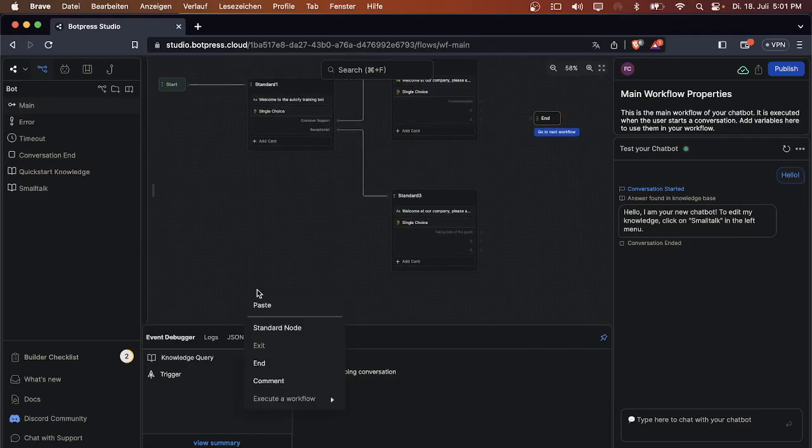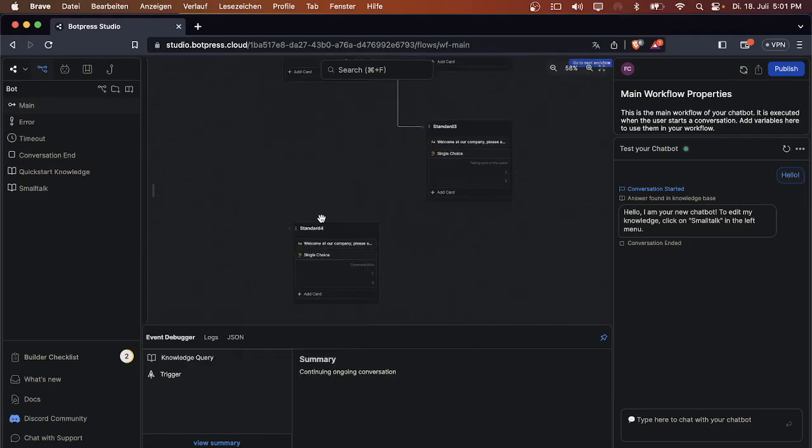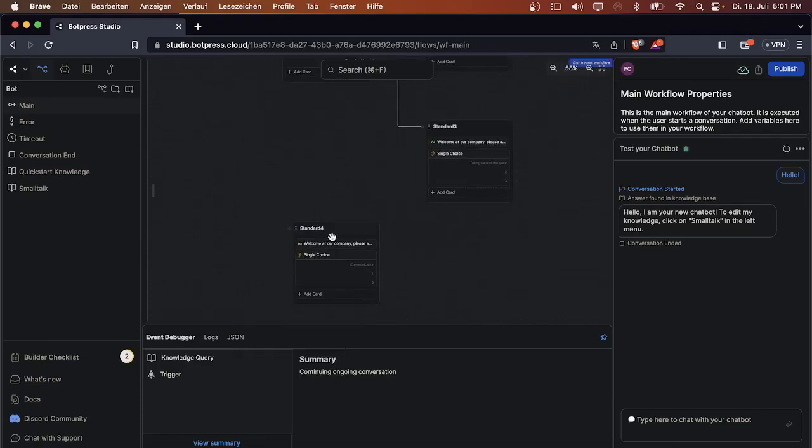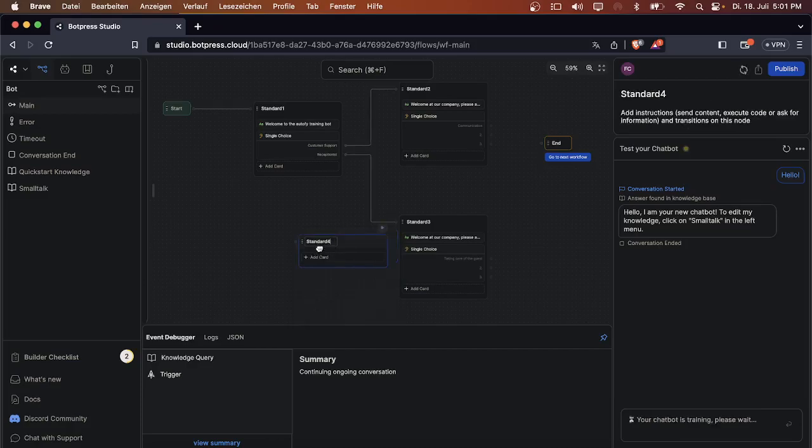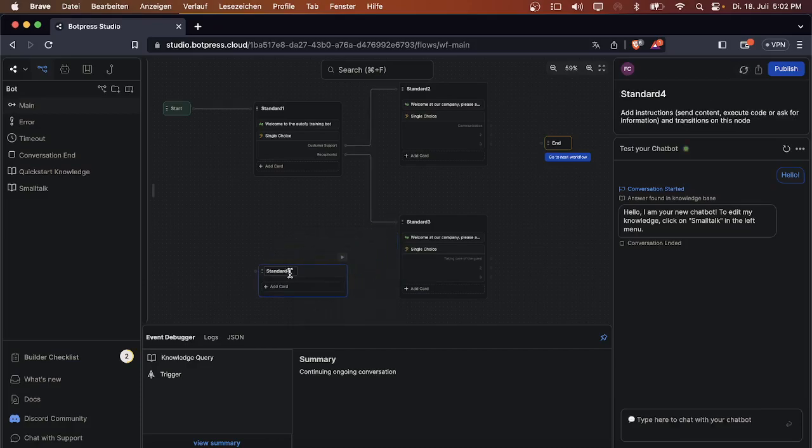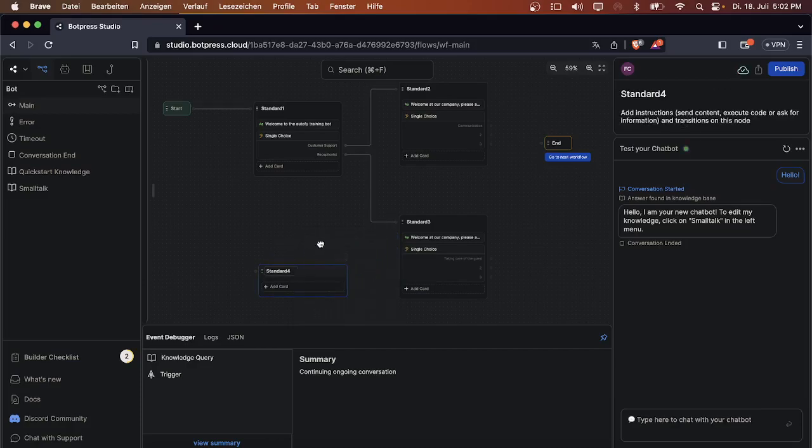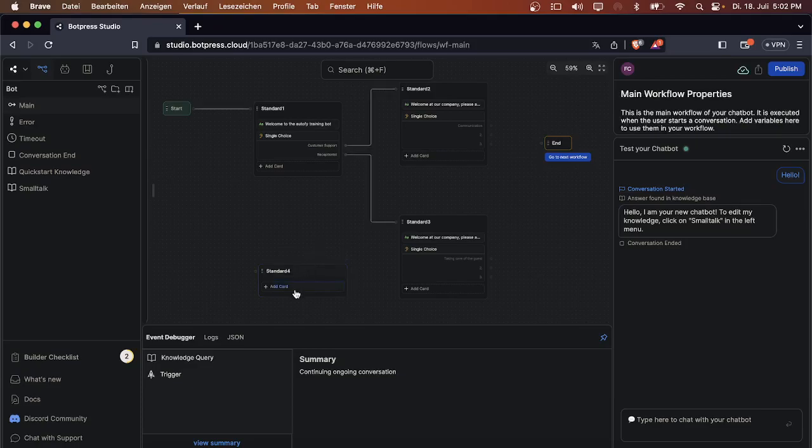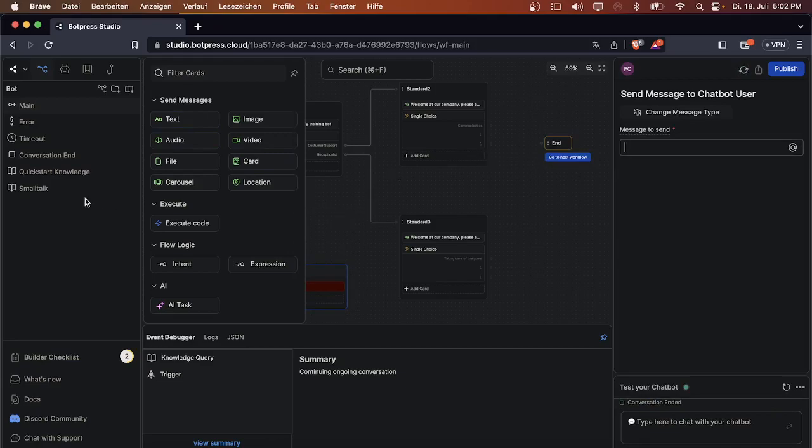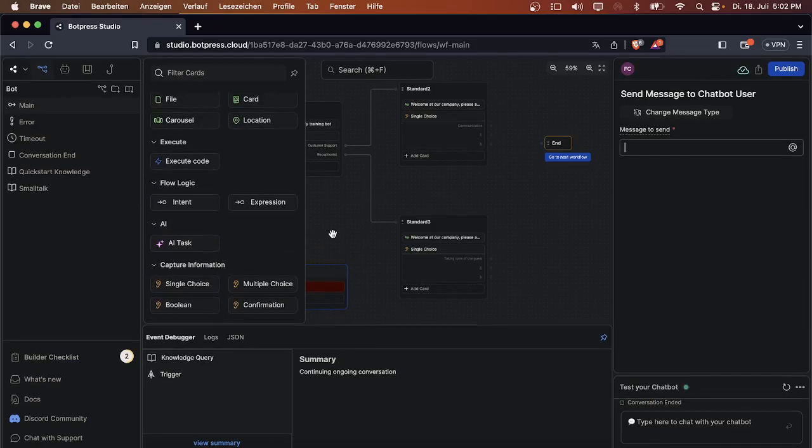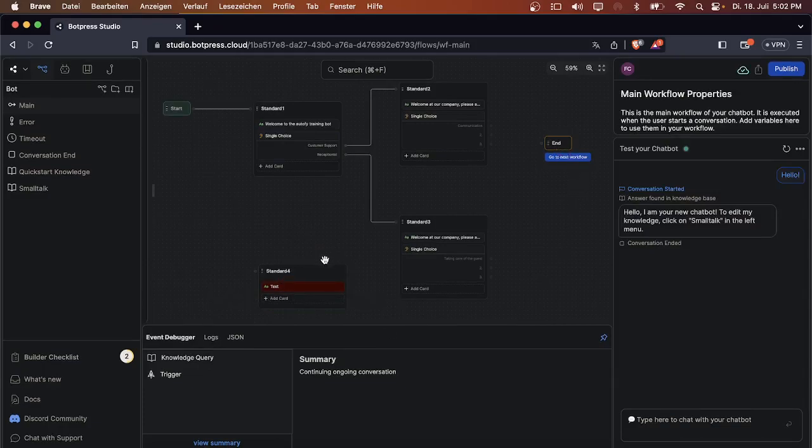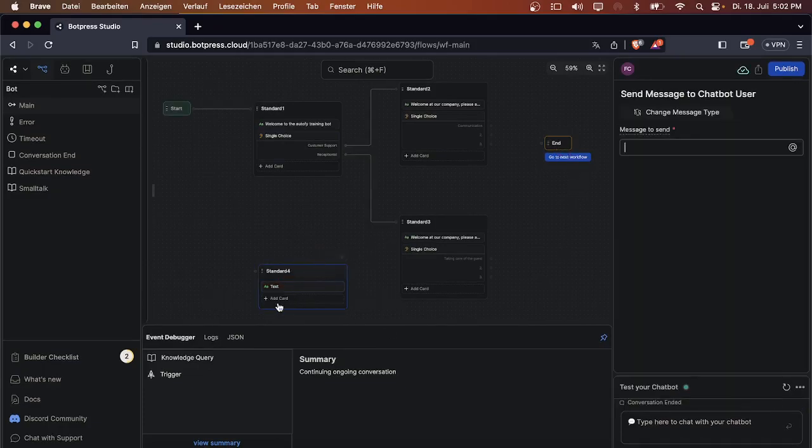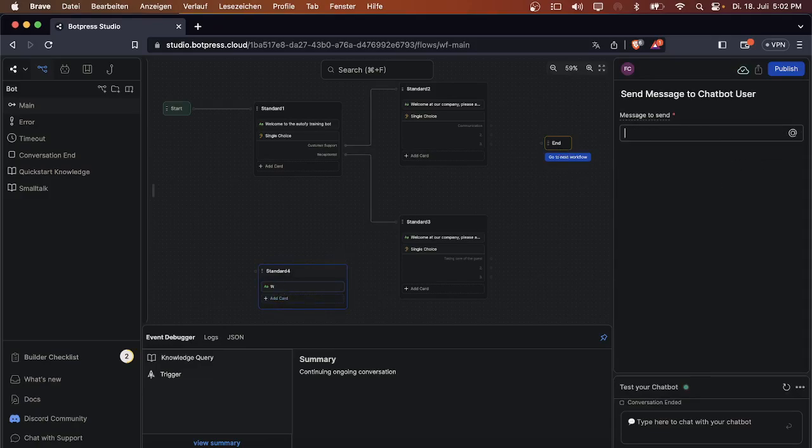We can create another note and use it to say that the user just answered the question wrong, and ask if they would like to repeat the test. If they click yes, they will start at the beginning again. If they click no, they will get connected to the end node and the test will end. So we can say here 'Sorry, but that was the wrong answer.'